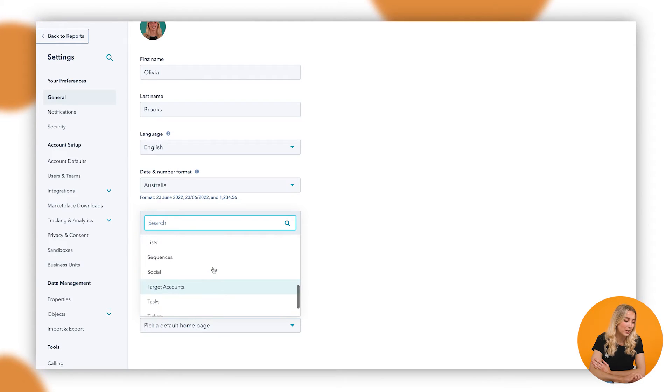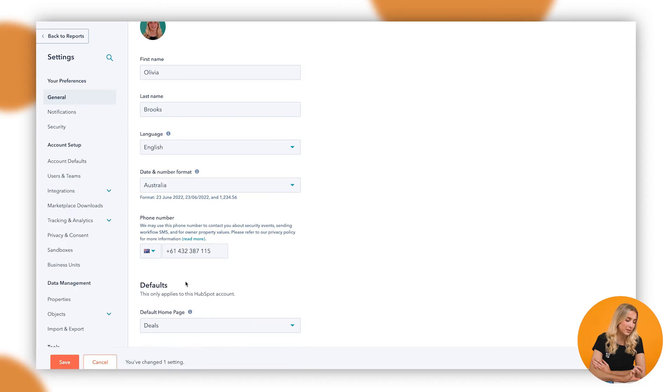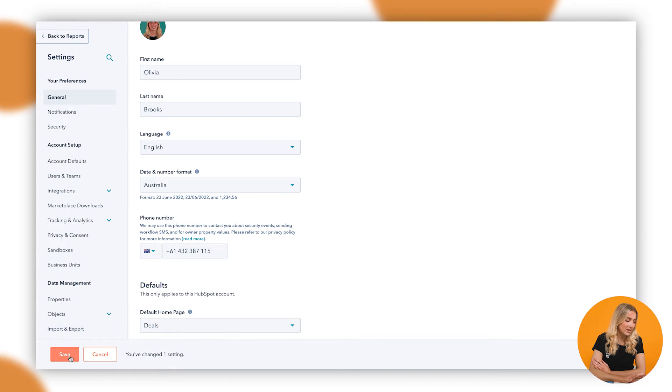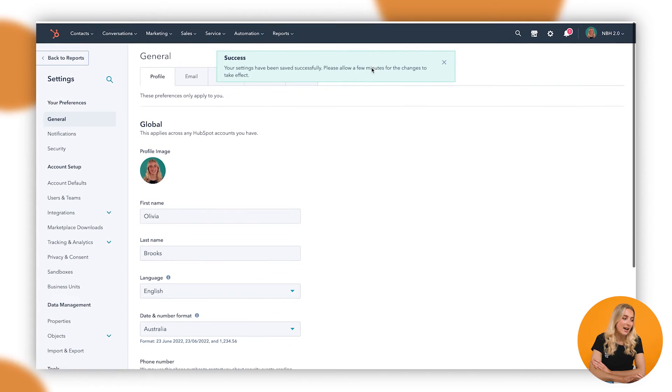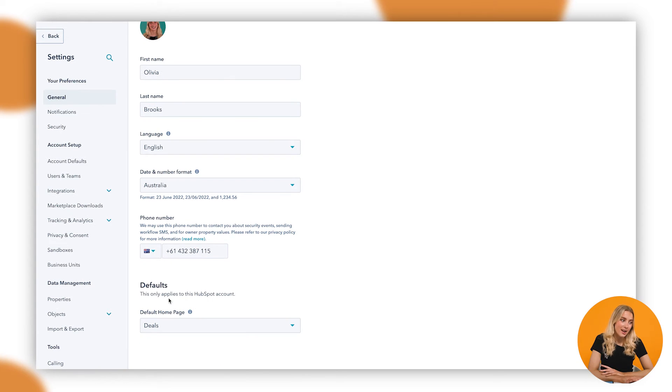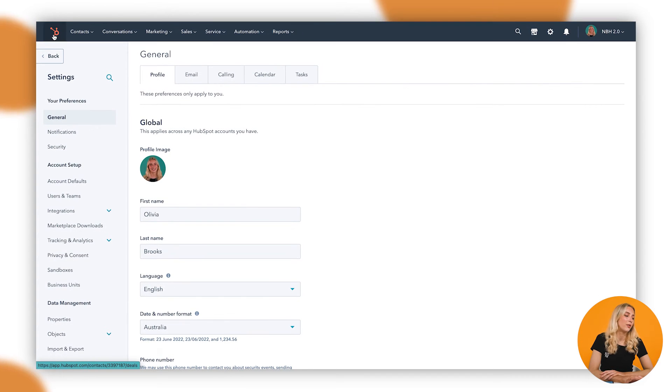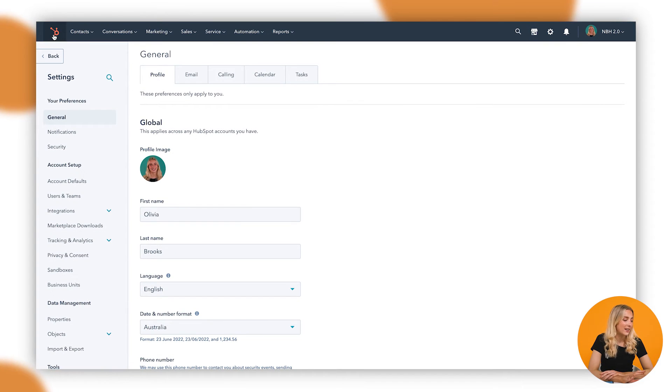So in this example I'm going to go down to deals, save — and it's as simple as that. Now when I go up to that orange sprocket and click up here, it will take me directly to deals.